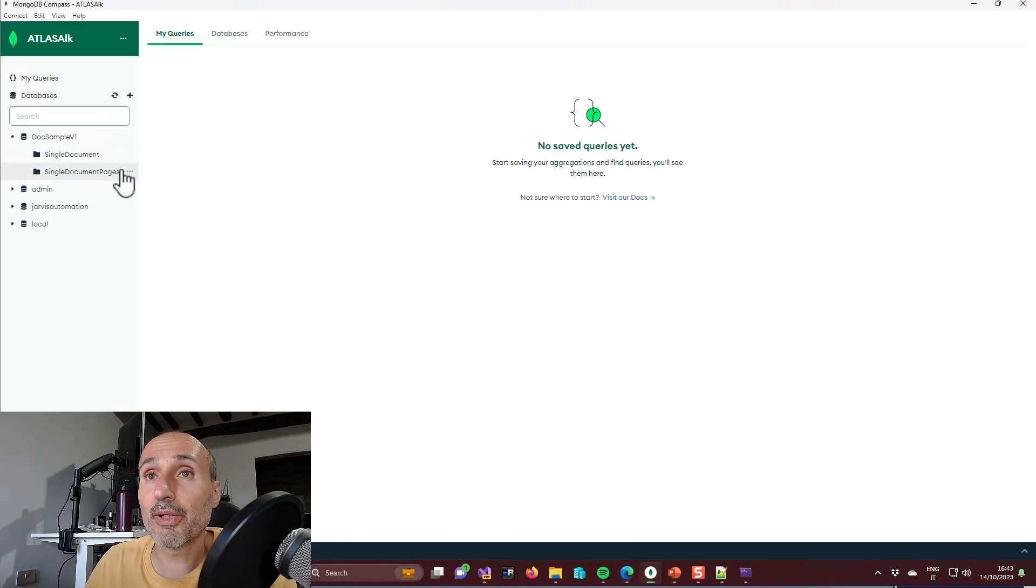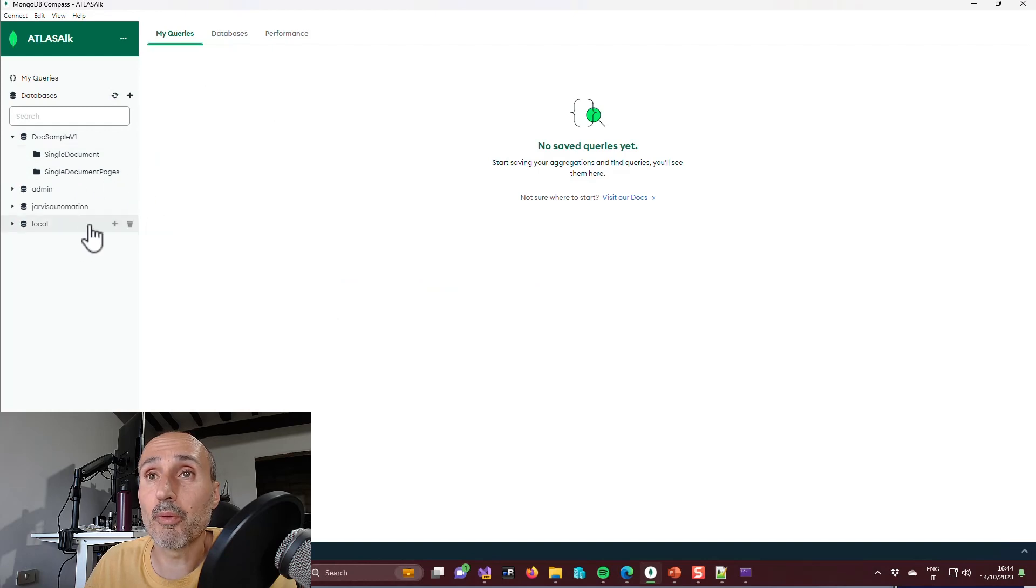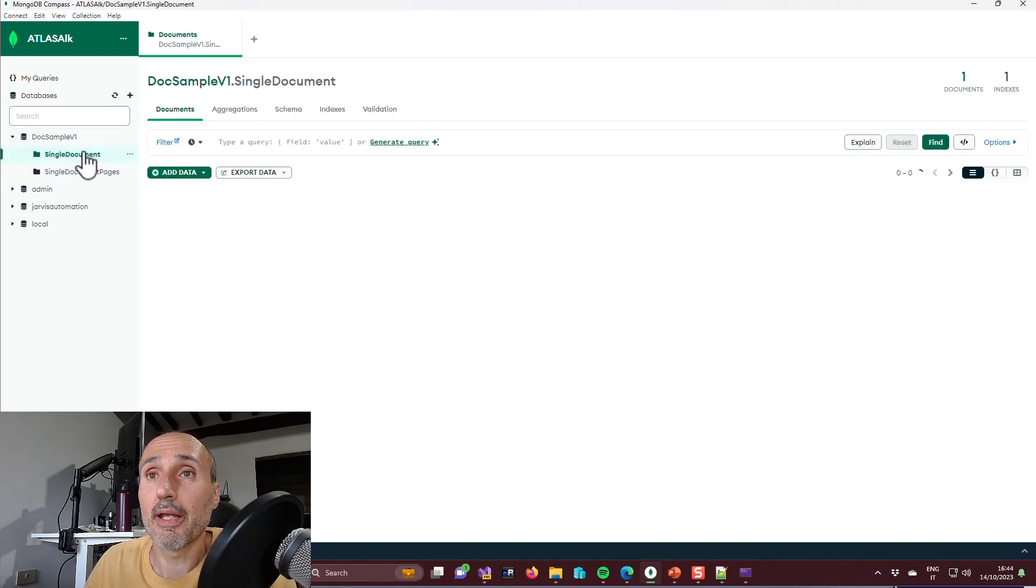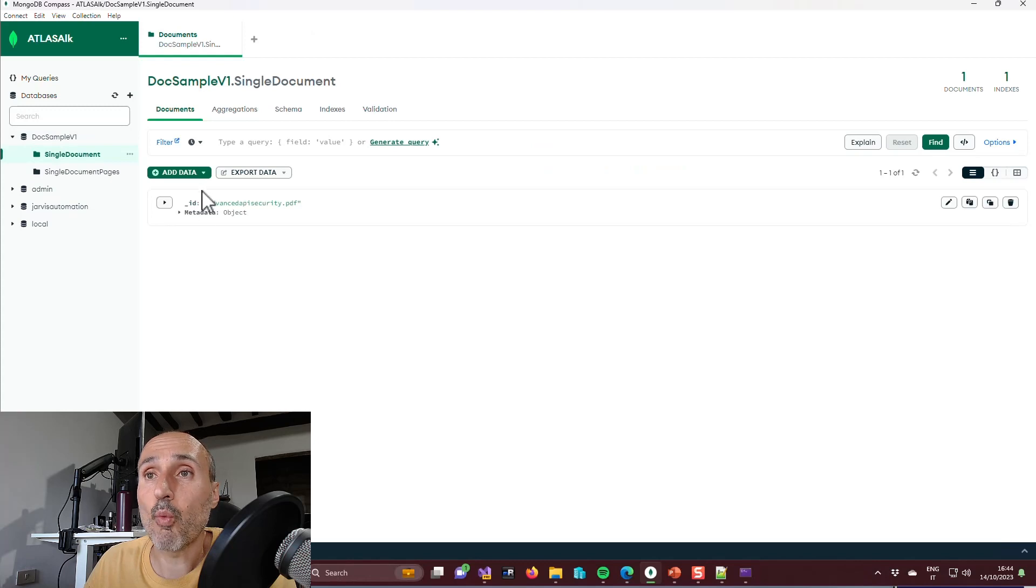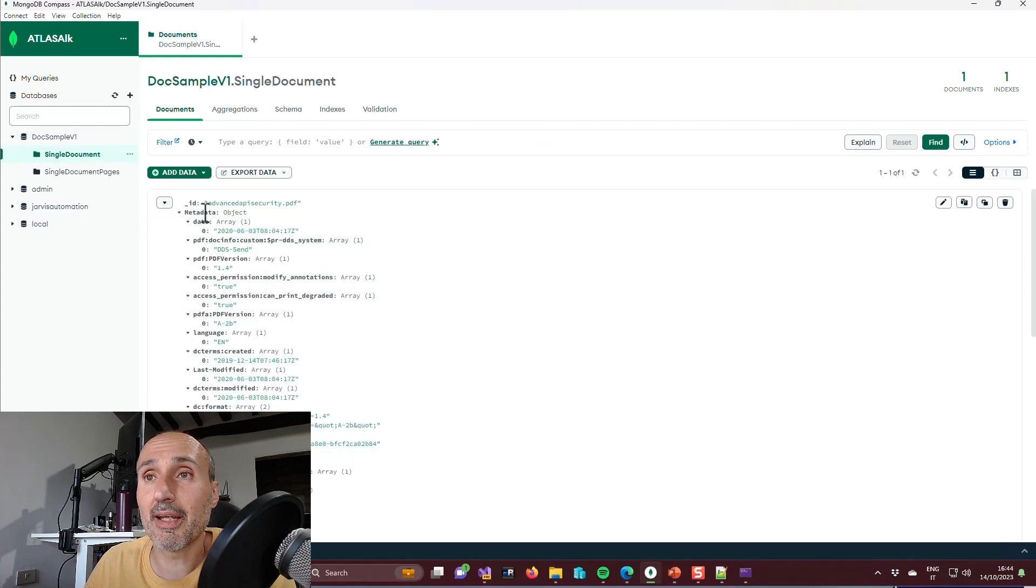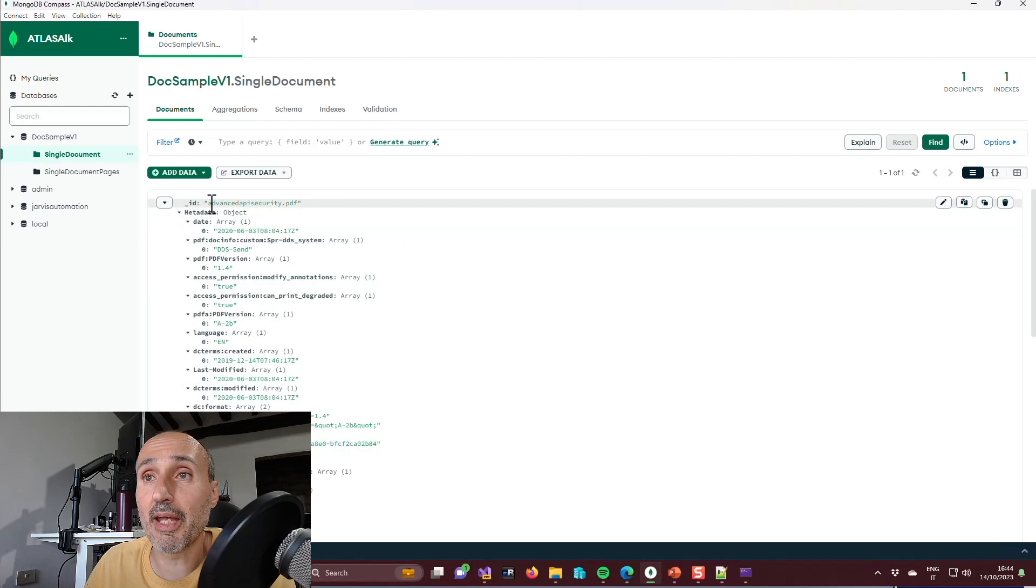If I'm going to look at the content of my Mongo database, a new database called DocSample V1 appeared in which I have one document that contains all the metadata and where the ID is simply the name of the file, so it's nothing more complex.